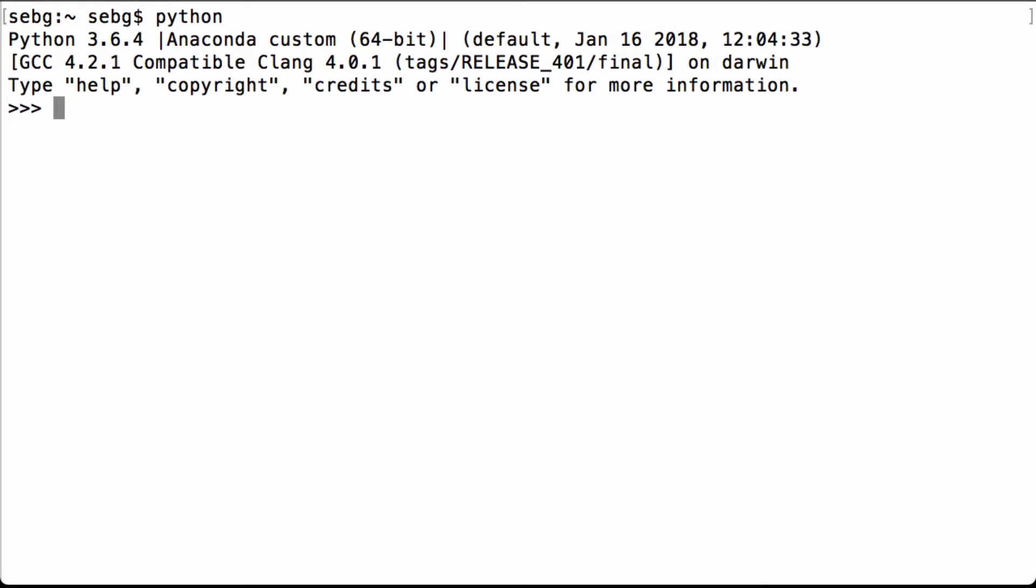This video will show you how to use PyTorch's max operation to calculate the max of a PyTorch tensor. First we import PyTorch.